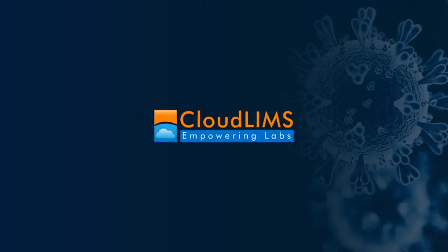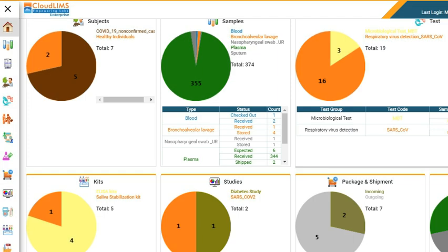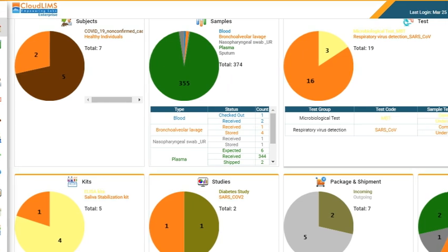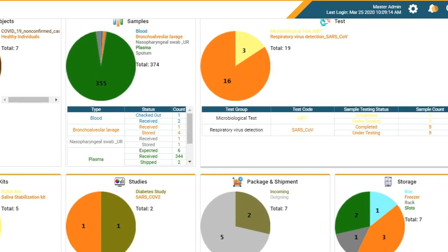Introducing CloudLIMS, a rapid deployment in the cloud COVID-19 LIMS, pre-configured for COVID-19 testing, research, biobanking, and other infectious disease workflows.